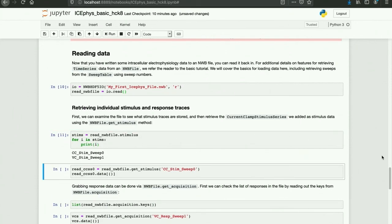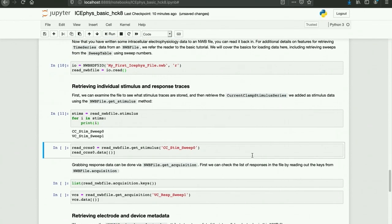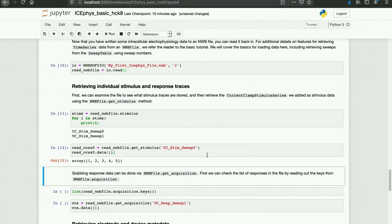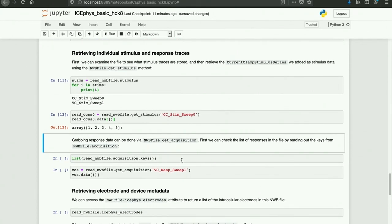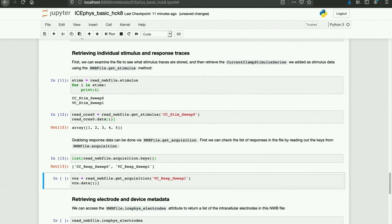There is a list of the available stimulus sweeps, and there is the data from current clamp stimulus sweep zero that we had loaded in. Grabbing response data can be done via the method NWBFile.getAcquisition. We can check the list of available responses in the file using NWBFile.acquisition, and then we can take the name of one of the traces to read that response trace back in and look at the data.